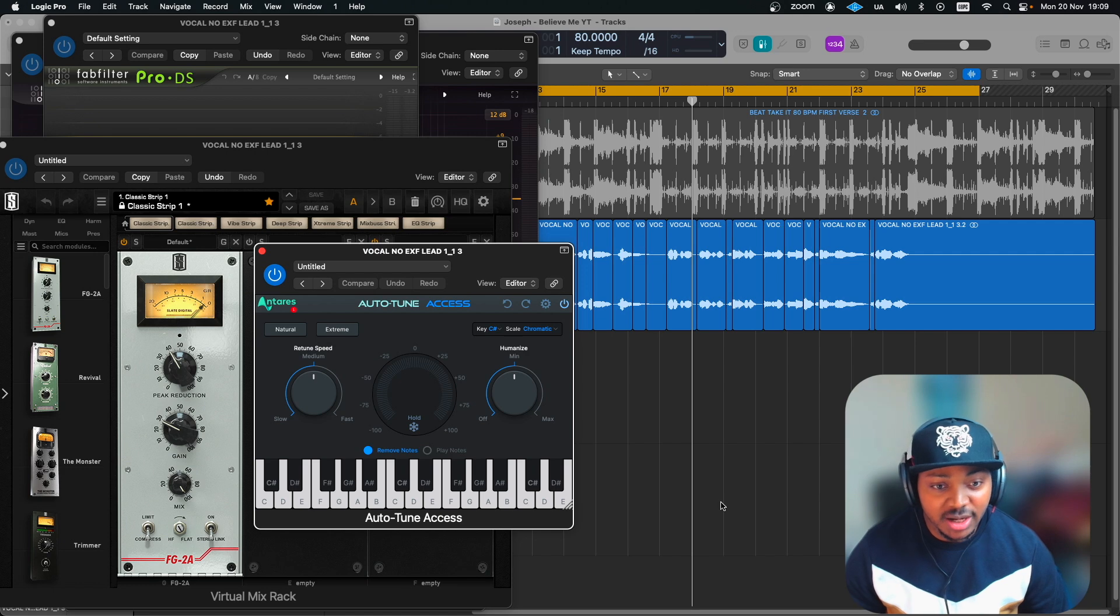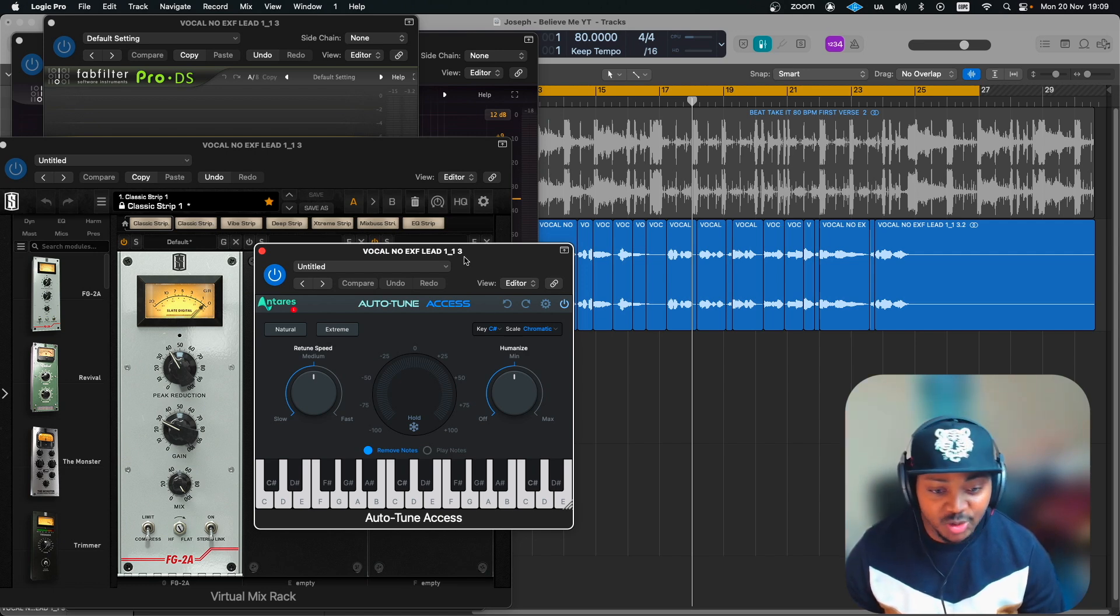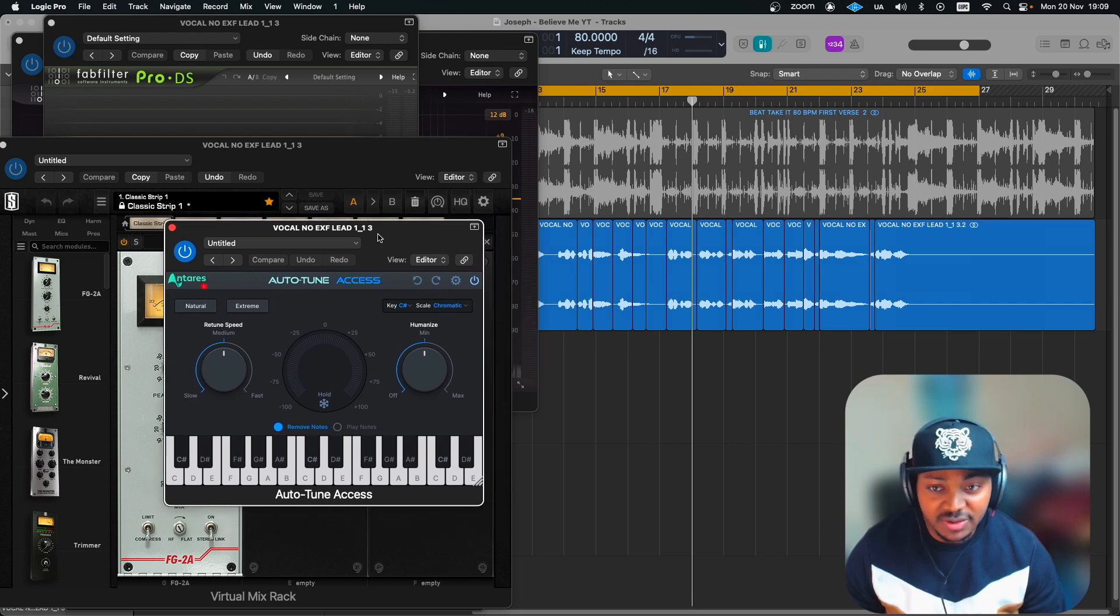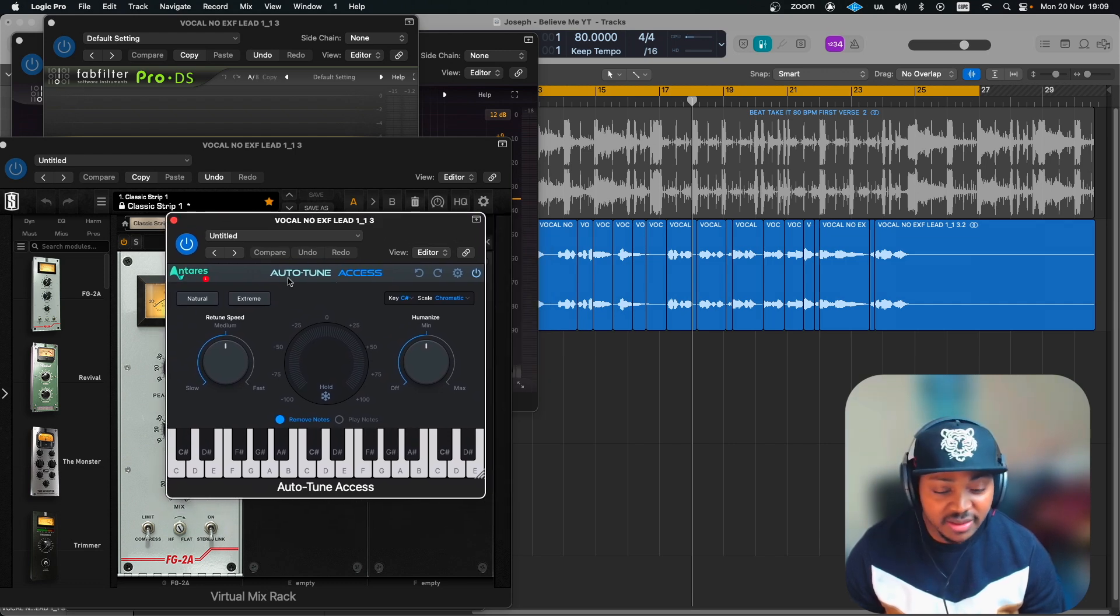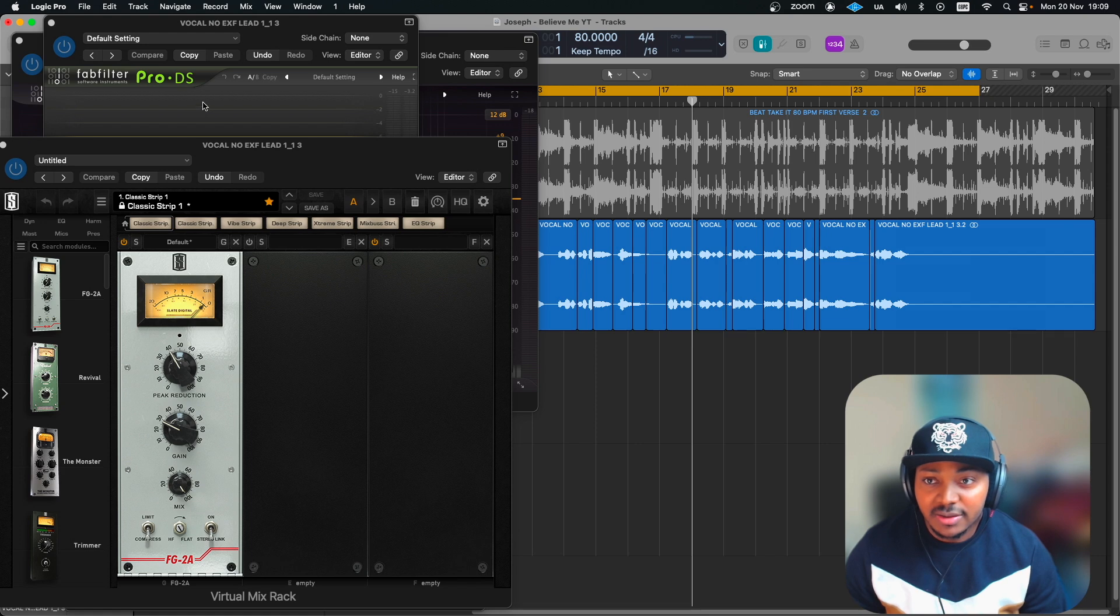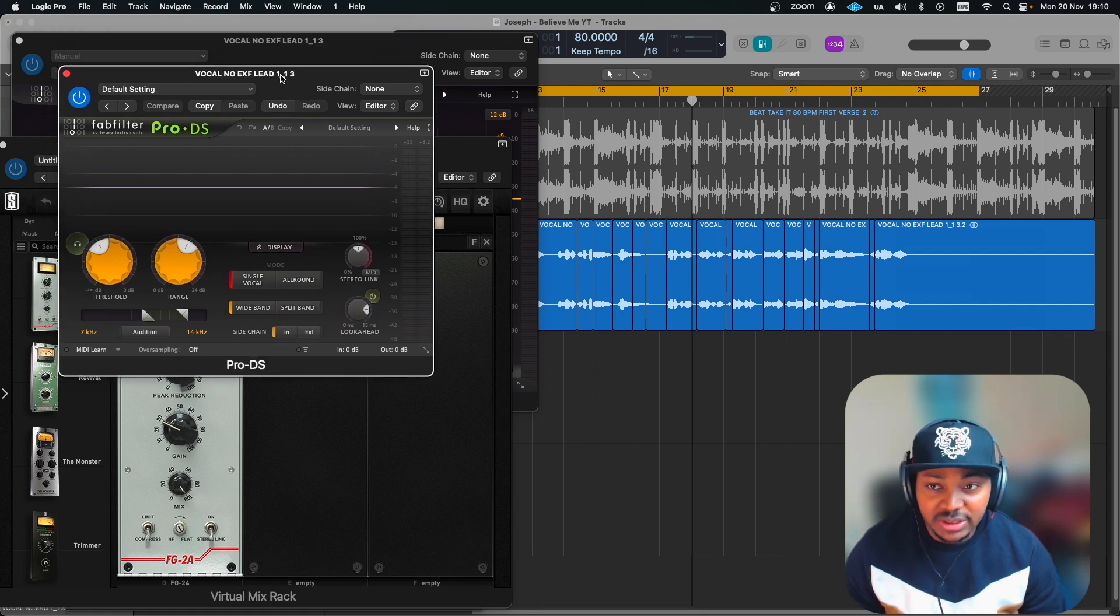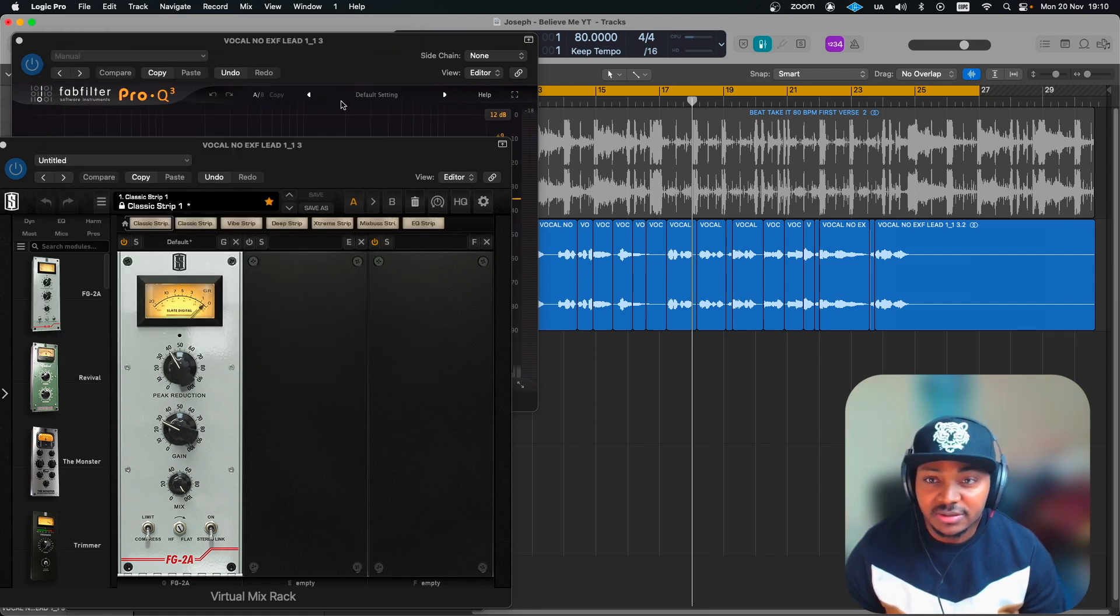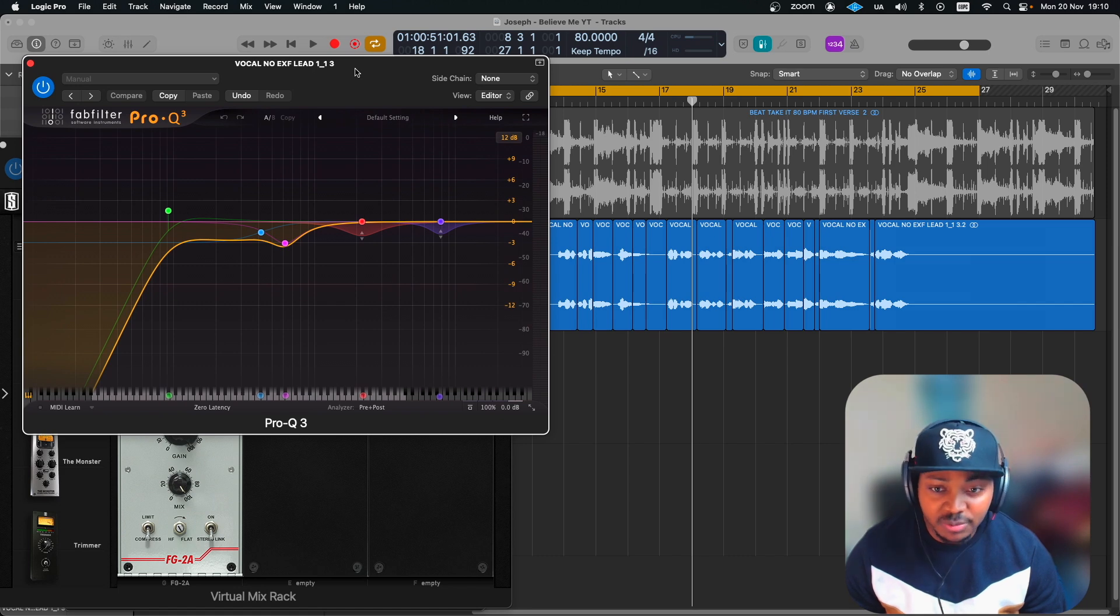So here we are on the system, guys. These are all the plugins that you'll be getting completely free. As you can see, this is Auto-Tune from Antares, and you've got FabFilter Pro-DS which is a de-esser plugin. You've also got the FabFilter Pro-Q which is one of the best digital EQs you can ever get your hands on.